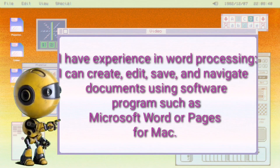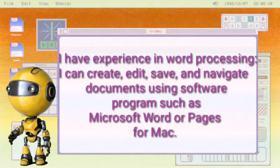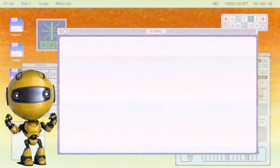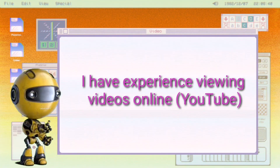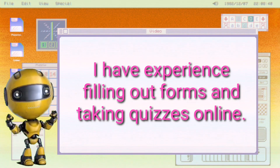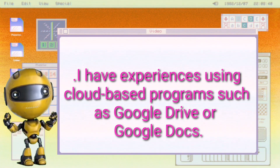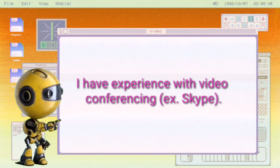I have experience in word processing — I can create, edit, save, and navigate documents using software programs such as Microsoft Word or Pages for Mac. I know how to search the web using internet browsers such as Firefox or Google Chrome. I have experience using online or mobile social media, such as Facebook and Twitter. I have experience viewing videos online like YouTube, filling out forms and taking quizzes online, using cloud-based programs such as Google Drive or Google Docs, searching online for academic resources like Google Scholar, and video conferencing like Zoom and Skype.